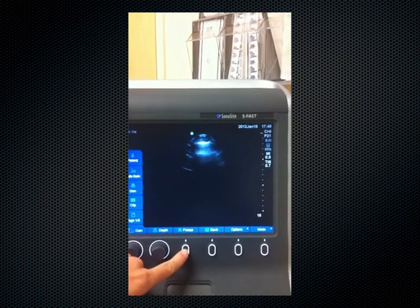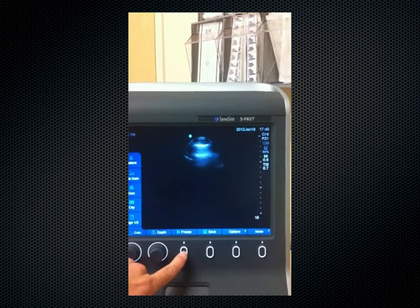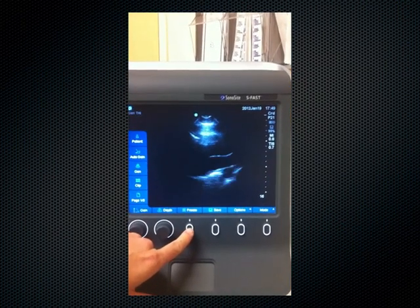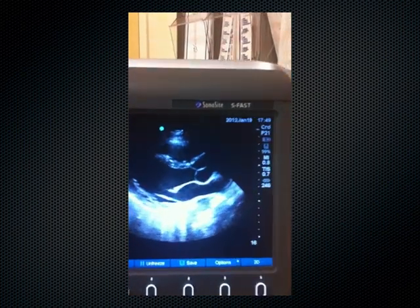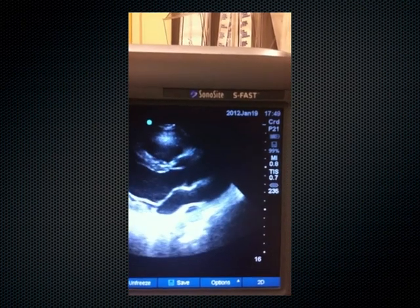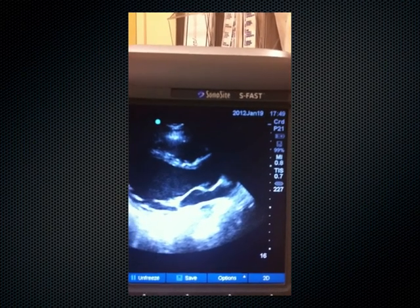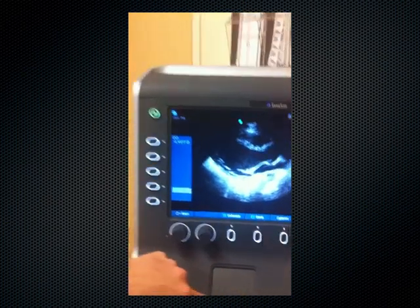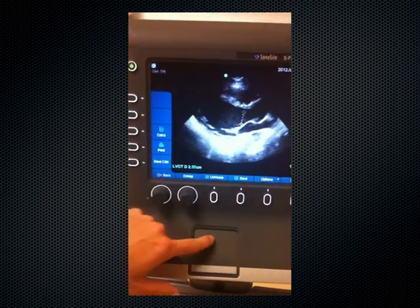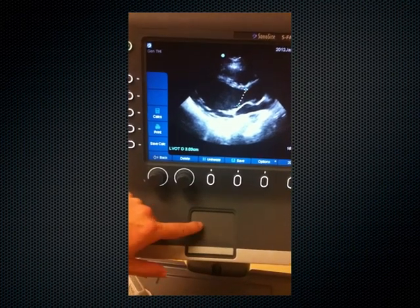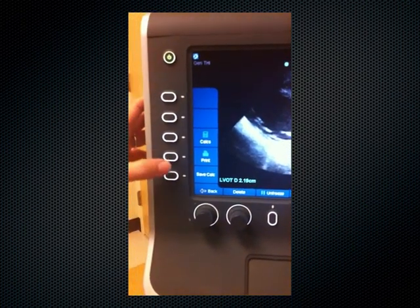I'll have the patient let out their breath. I'll scroll back to when the actual leaflets are open — this looks like the maximal excursion right here. I'll hit calculations, then LVOT under cardiac output, which gives me calipers. I'll place the calipers and that gives me a diameter of 2.19 centimeters. I'm going to save this calculation.